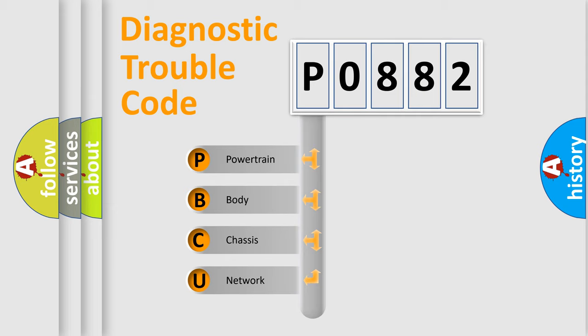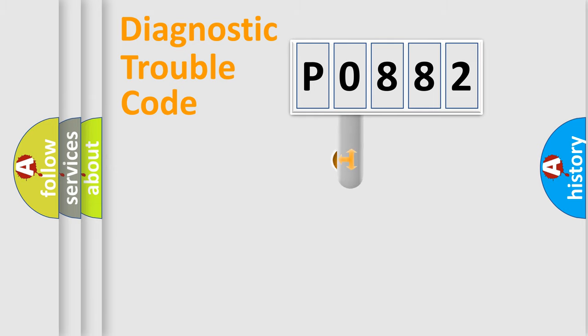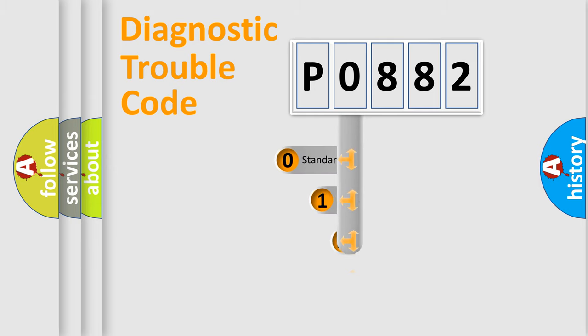We divide the electric system of automobile into four basic units: Powertrain, Body, Chassis, and Network. This distribution is defined in the first character code.